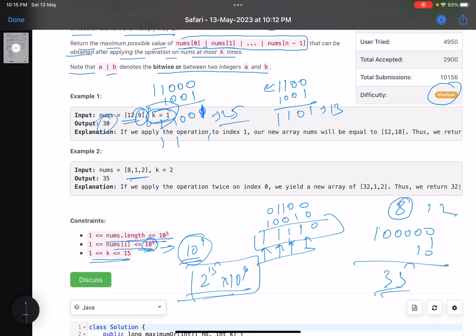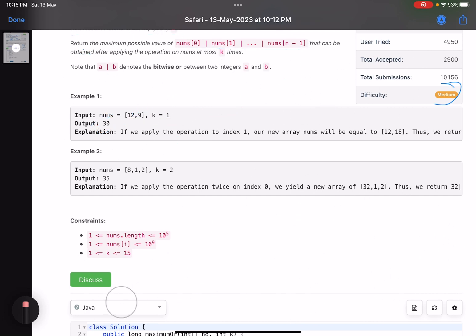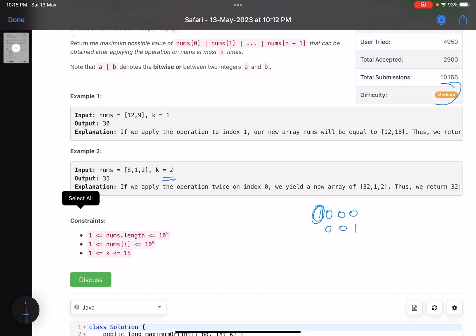Now the key questions are: which number should we pick, and should we apply operations to only one number or multiple numbers? That's the trick here. Suppose you have some numbers — for example, consider two numbers where one has a bit at a more significant position, making it a larger number. The first question is which number to pick, and the second is whether to split operations across numbers or apply all to one.